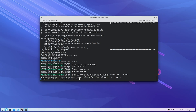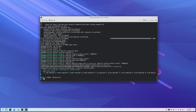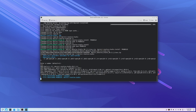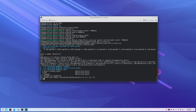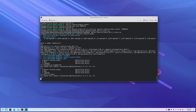Now we have to use yay again to get DaVinci Resolve Studio. In the AUR, someone's put together a package to get all the dependencies for you. I just select that one, and go with none, none — the defaults.